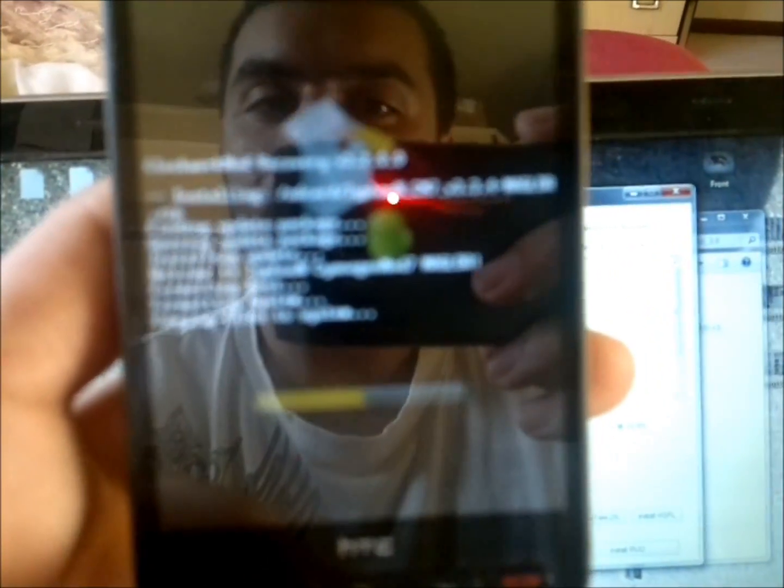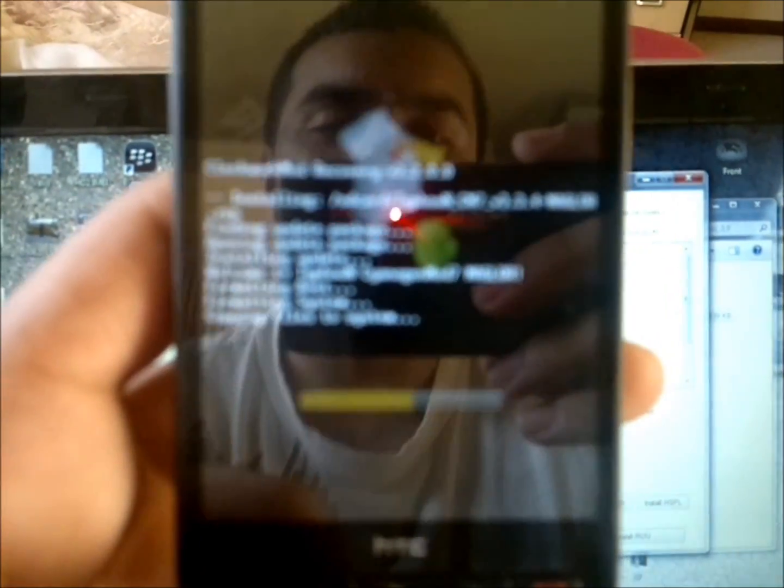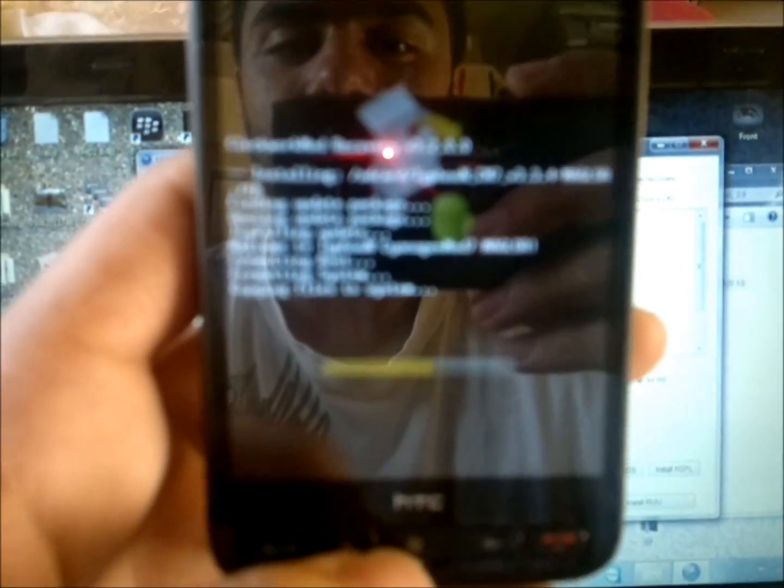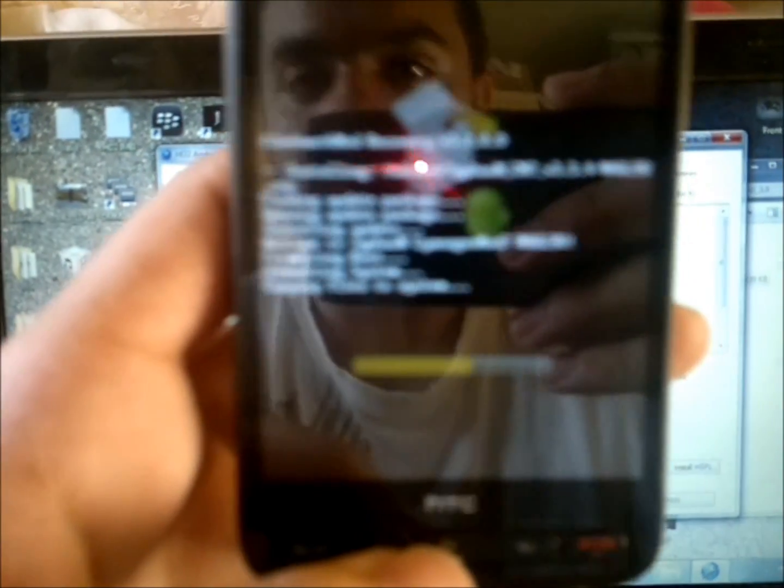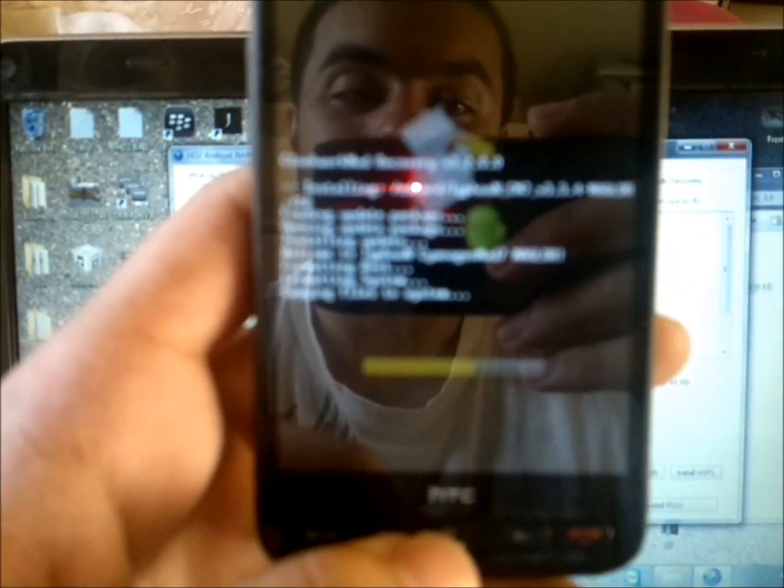This does not work on Macs unless you have Boot Camp, I think it's called. I don't know, I have a Windows computer. I'm happy about it. With Mac, I have no damn clue.